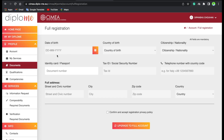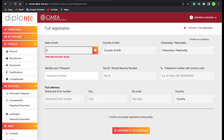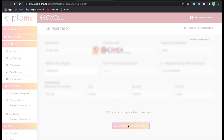Once the page is open, go to your account and select 'Upgrade to Full Account'. You will need to do this first. You can also go to Documents and then access full registration. In the upgrade section, you will enter your passport details: date of birth, country of birth, passport number, and address. Then click 'Upgrade to Full Account' — done.